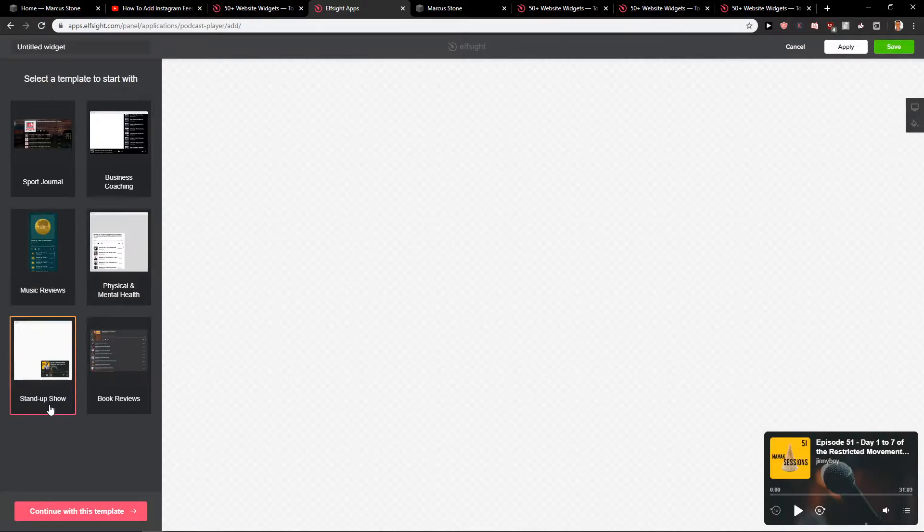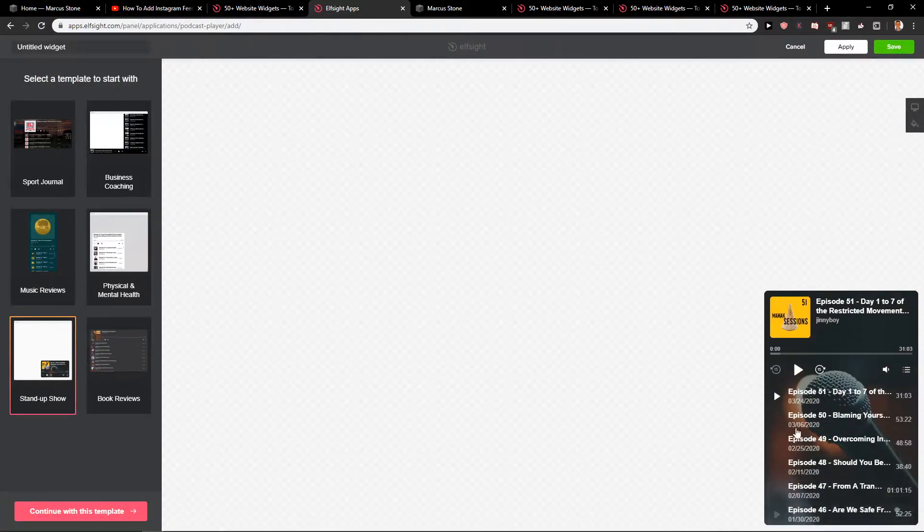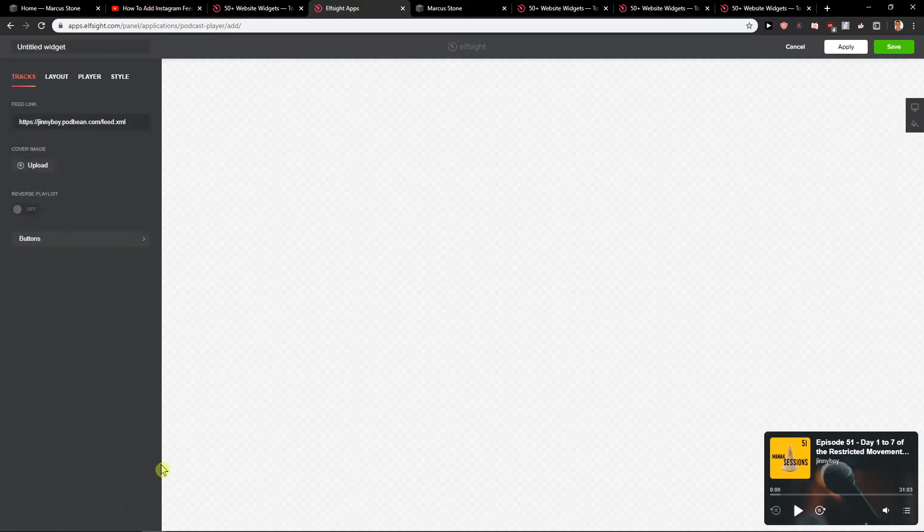These are the best, or this one. Then just click the settings here. This one is the best, stand up show. Continue with the template.